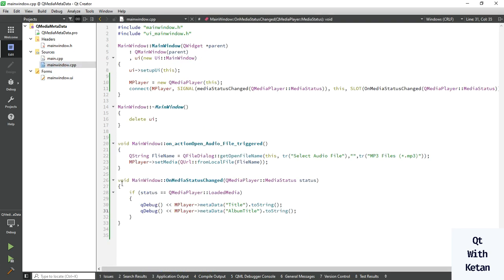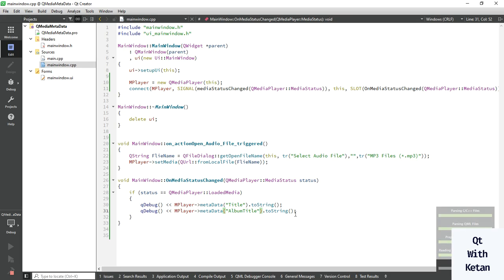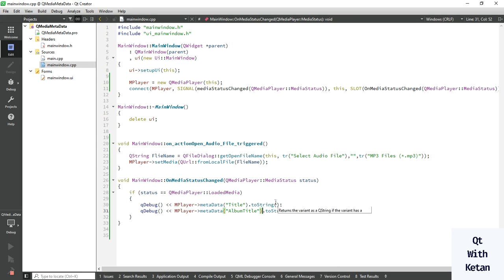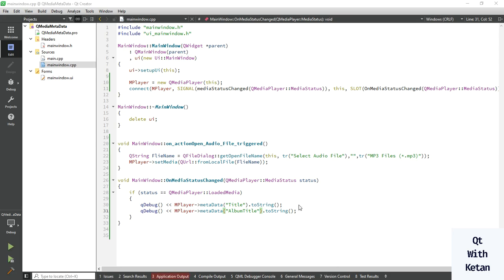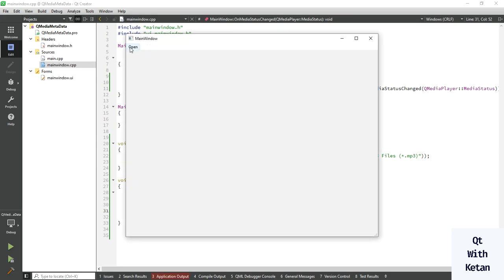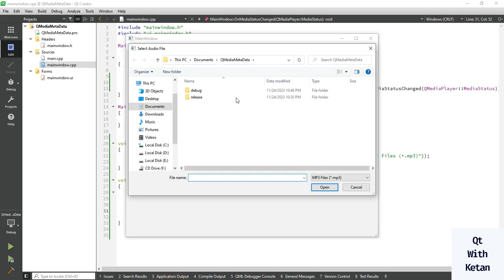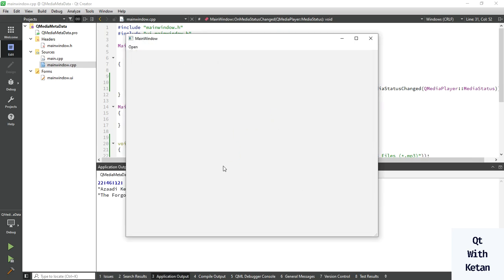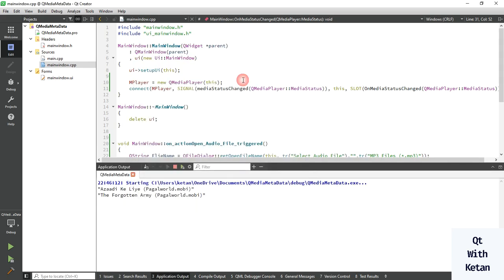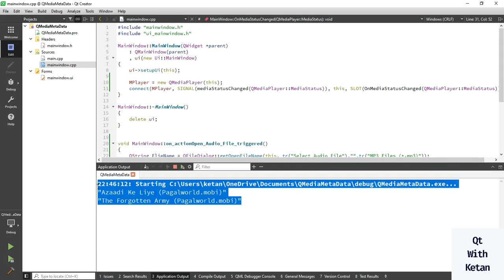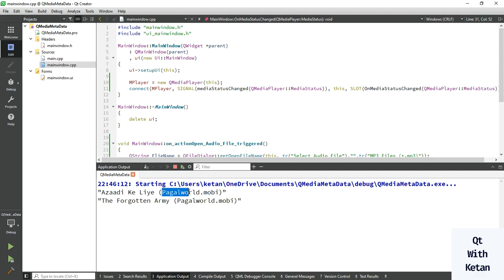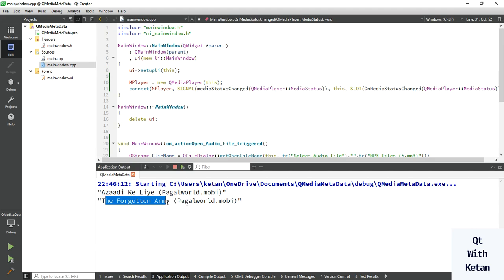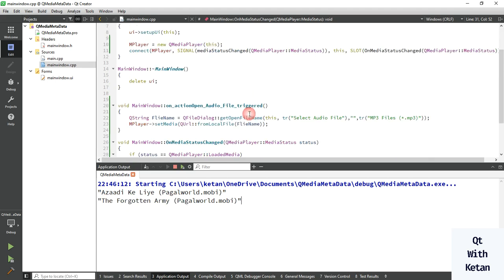Let's run the application and check the file. So open the file, I downloaded three songs which are my favorite. Let's select first one and you can see, I downloaded from pagalworld.mobi website, and this is the title and the album. Okay.